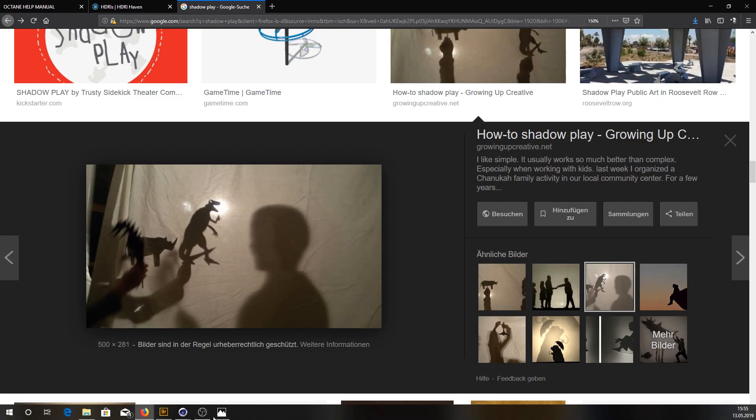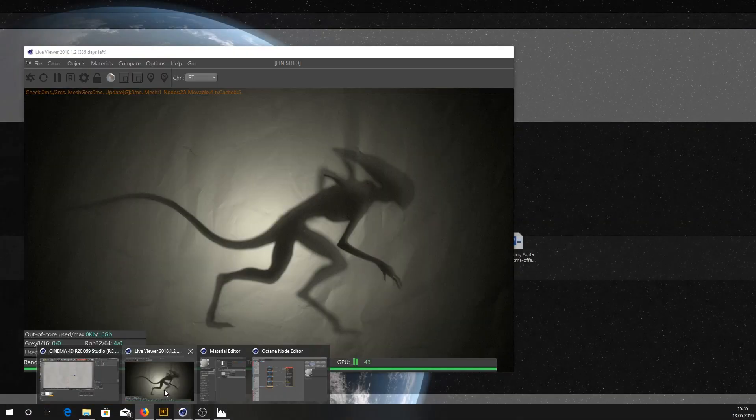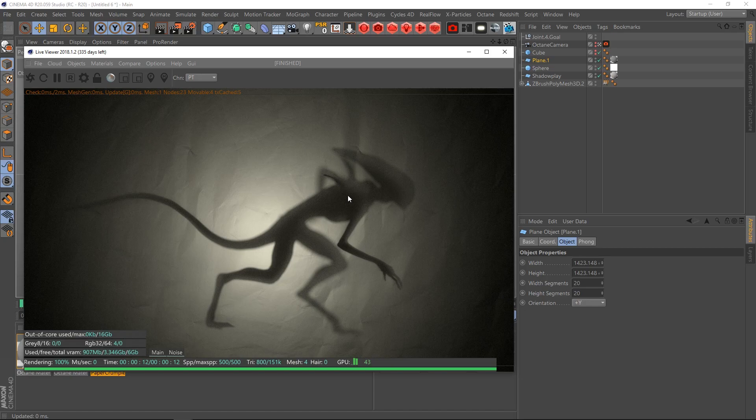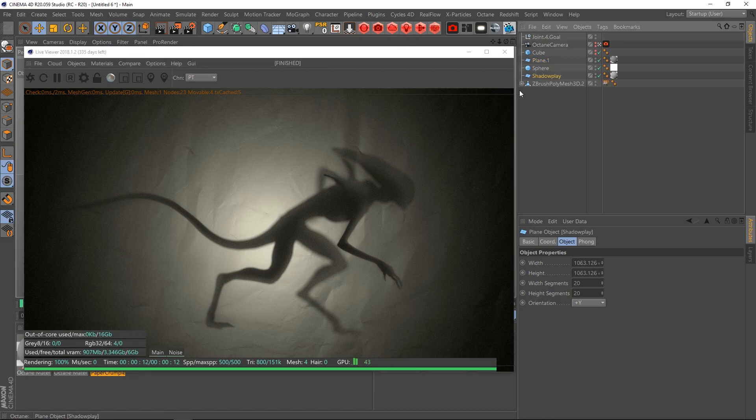And if we take a look at our reference, we're not that far off. And the cool thing also is that the closer it gets, the closer the model gets to the shadow play plane, it gets darker and more sharp, stuff like that.